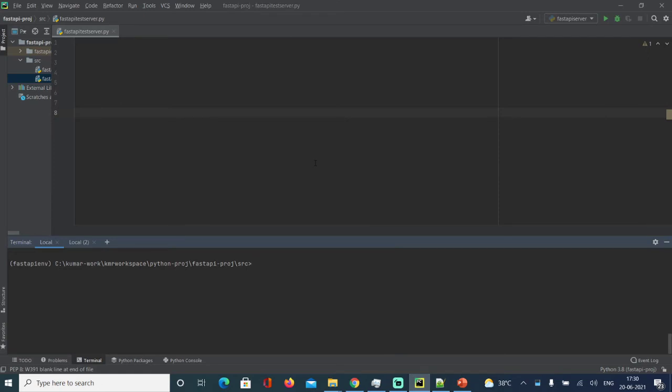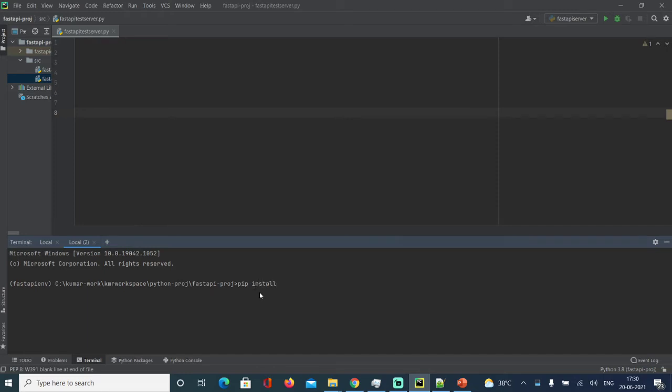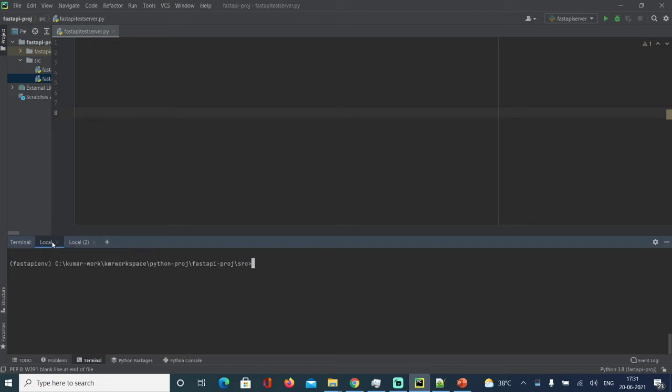I'm going to use PyCharm for this and I have created a virtual environment. I can go to terminal. I've already installed but I can show you. The first requirement is pip install fastapi. The second one is pip install uvicorn. And obviously your Python version should be 3.6 and above.